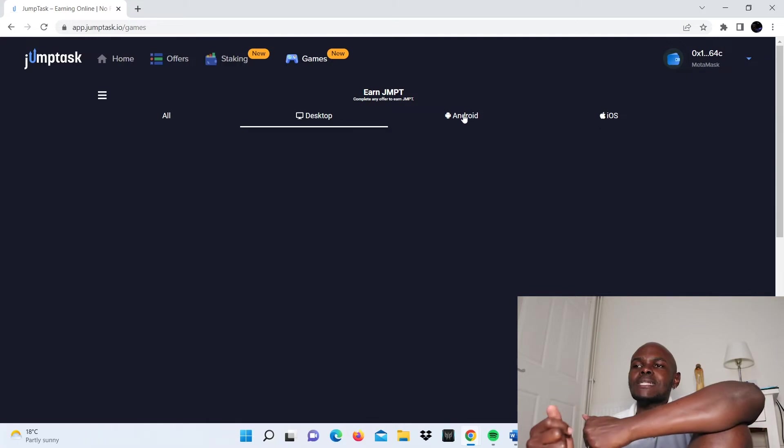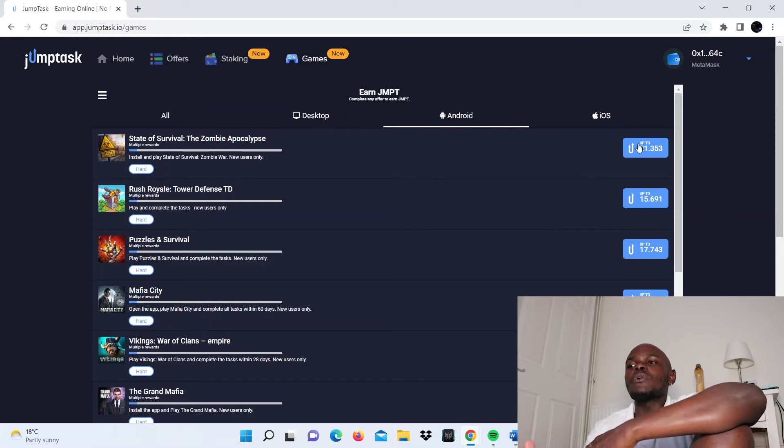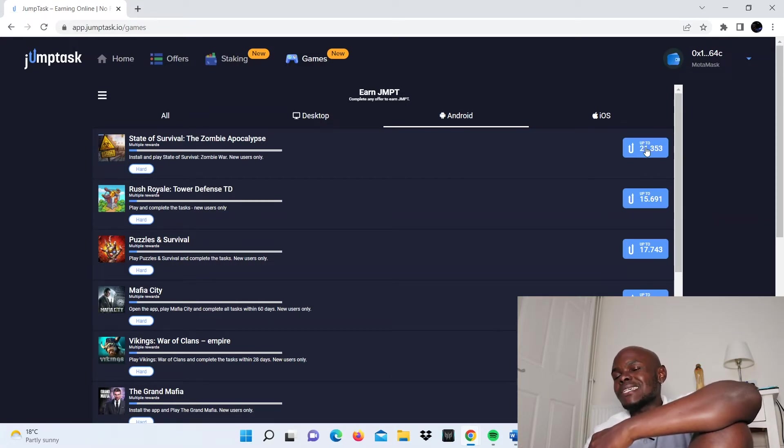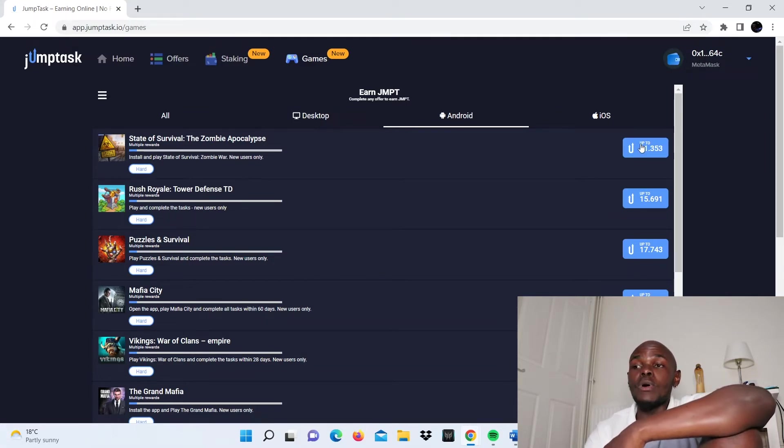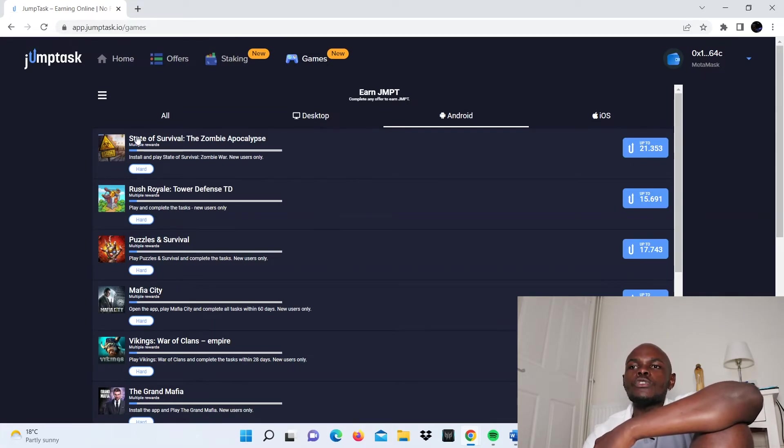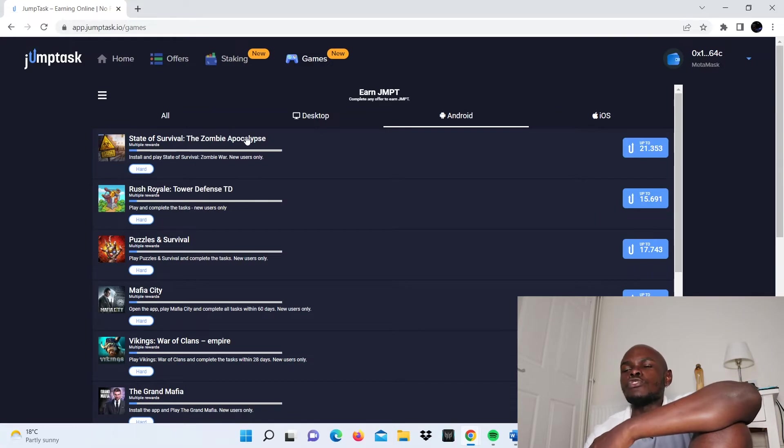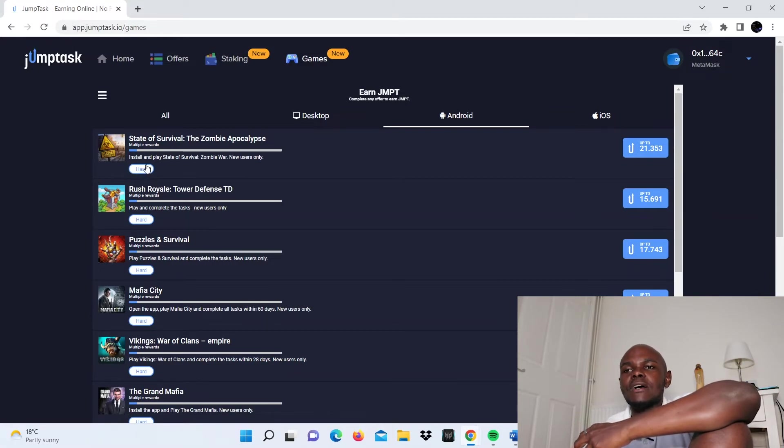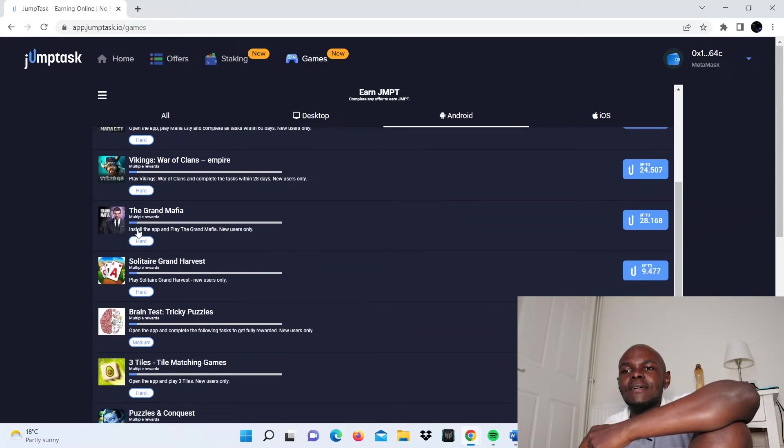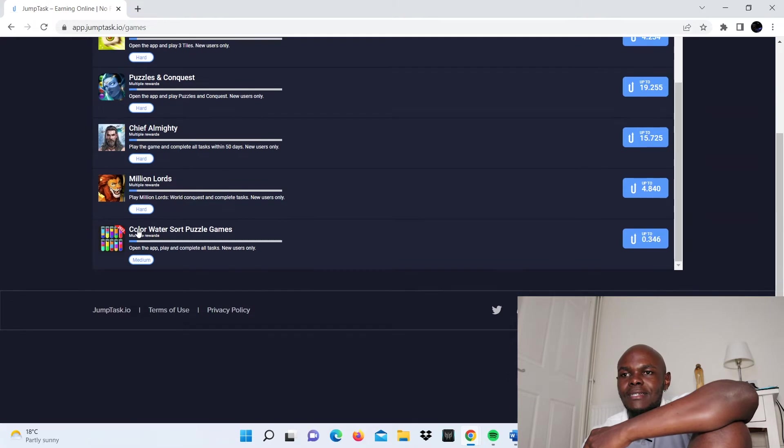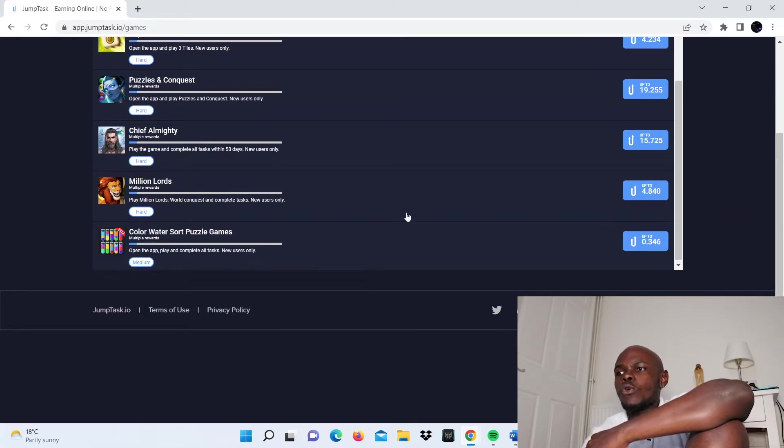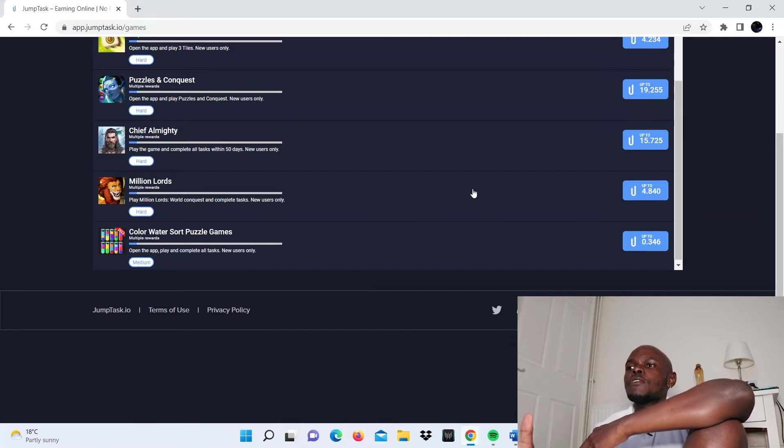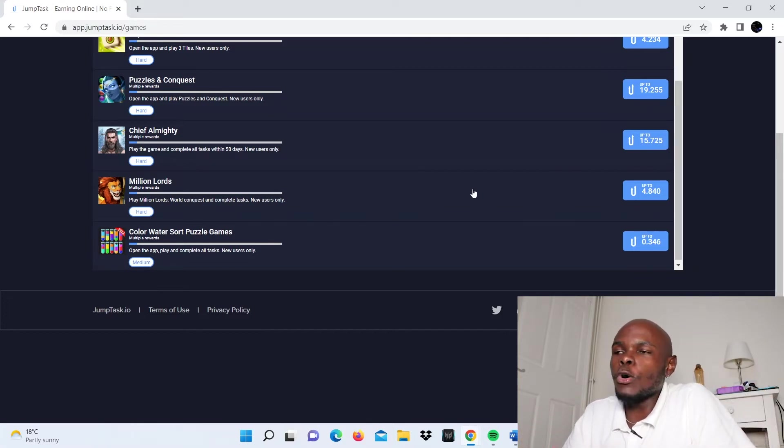When you're accessing the JumpTask platform on your phone and it's an Android, you click on Android, and it shows you how much you can expect to earn. Here you can see you earn up to 21 JMPT. Remember what the exchange rate is, then calculate how much this can be worth to you. It also shows the title of the game you should be expecting to install on your phone and play, and it highlights the difficulty: hard, medium, etc.